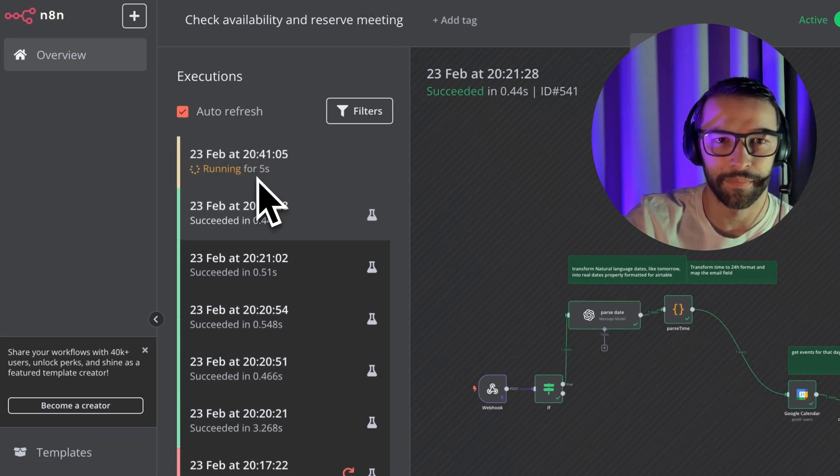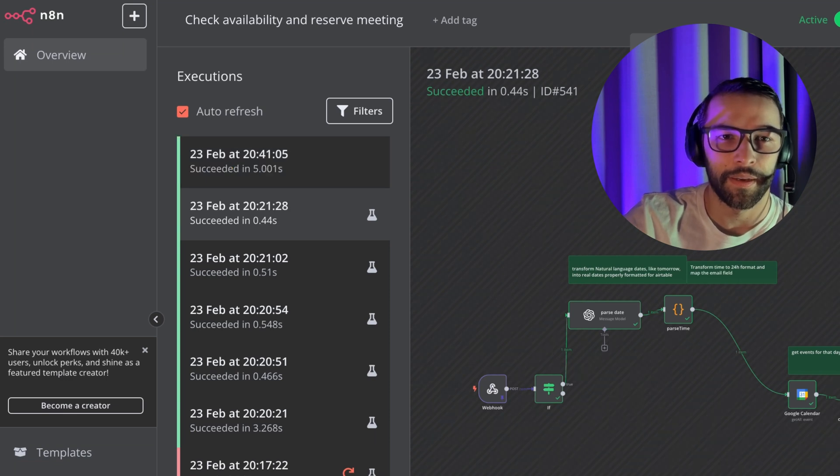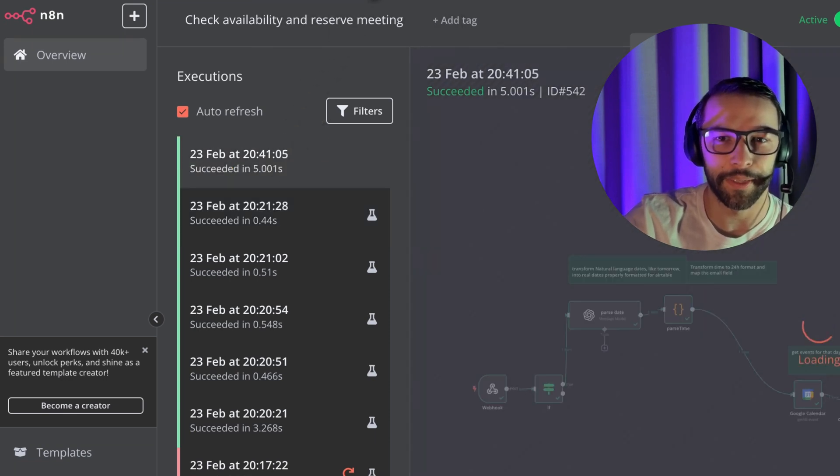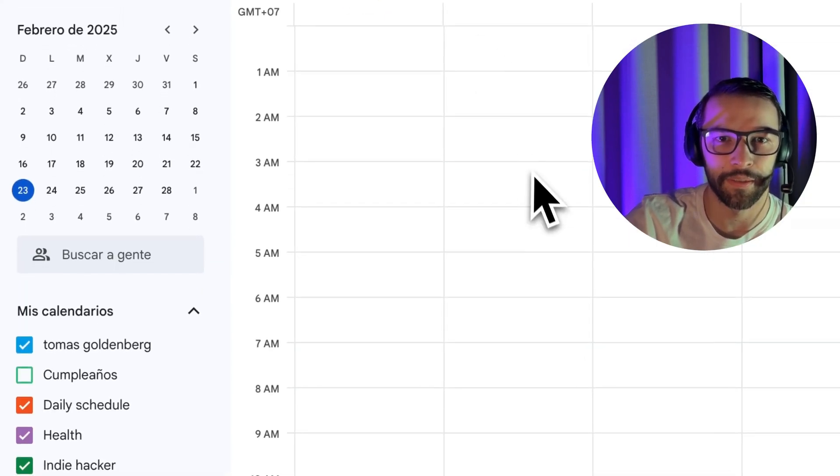Awesome. It's done. Anything else I can help you with? I think that's all. Thank you very much.